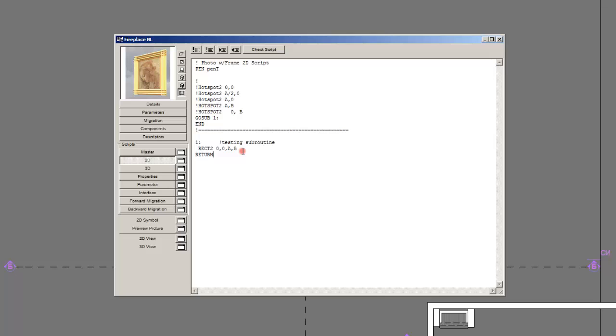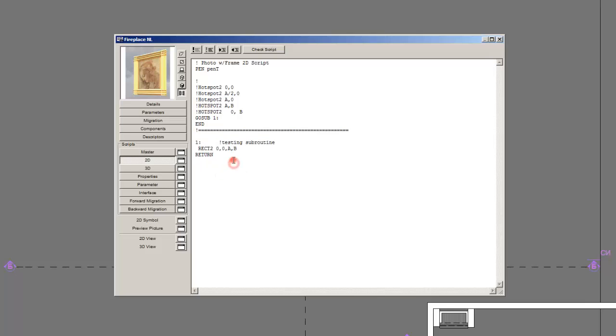And that's basically how you write 3D and 2D scripts. Just remember to save often and keep your code tidy. Because you will have to later when you don't remember the program to go through a very mindful process.